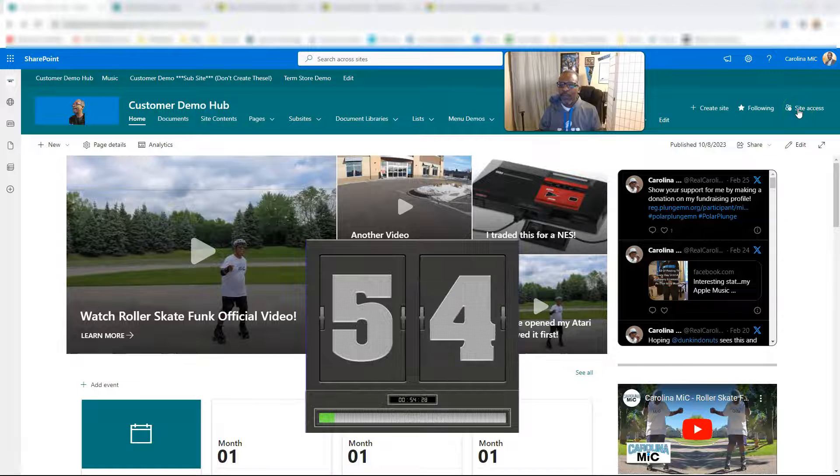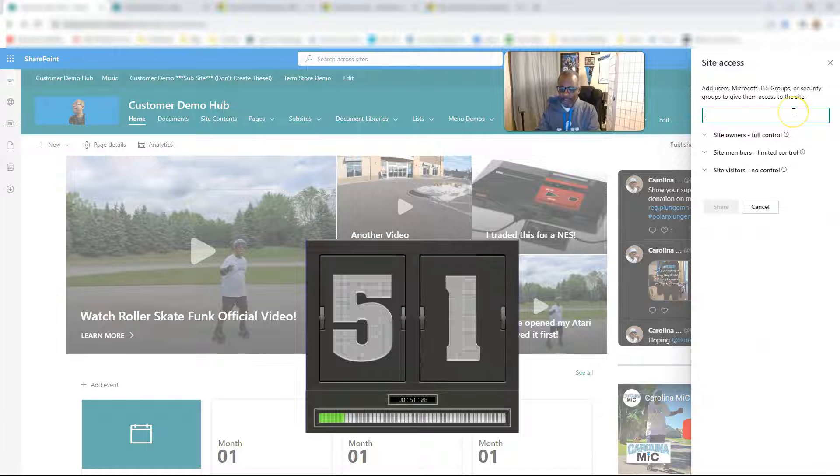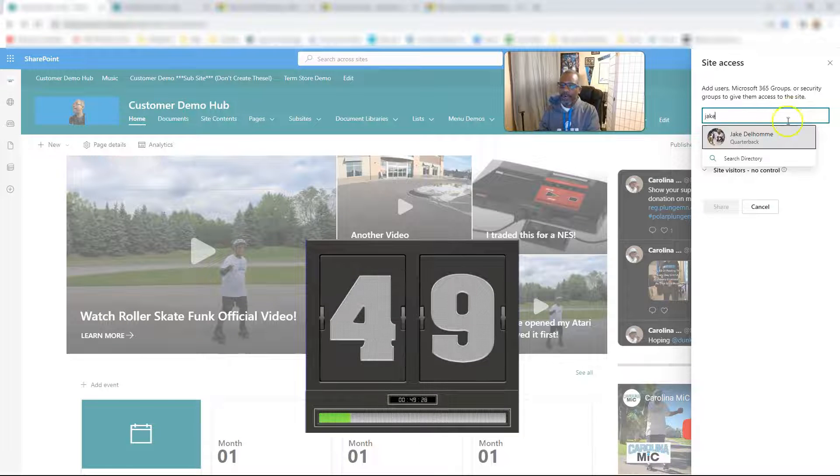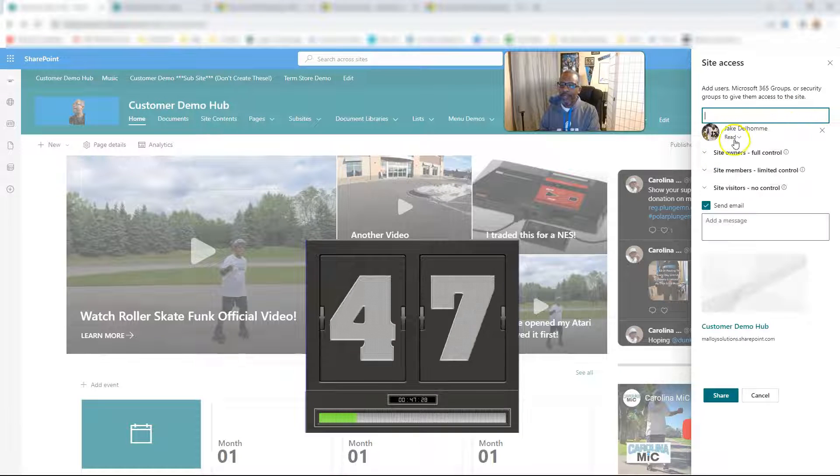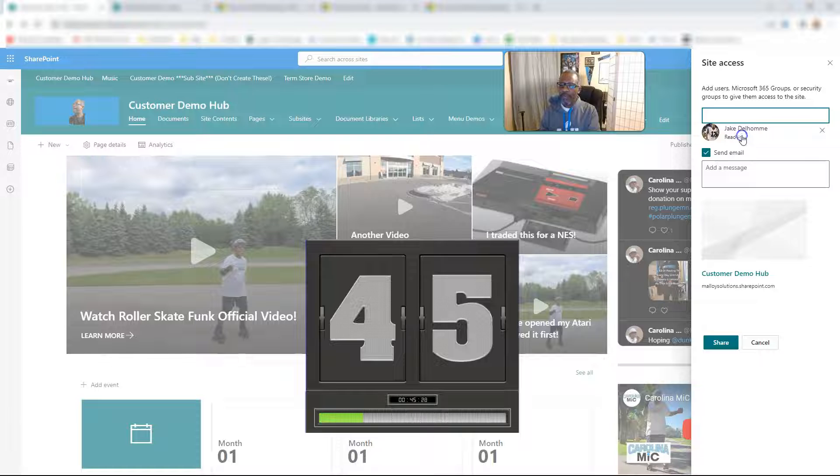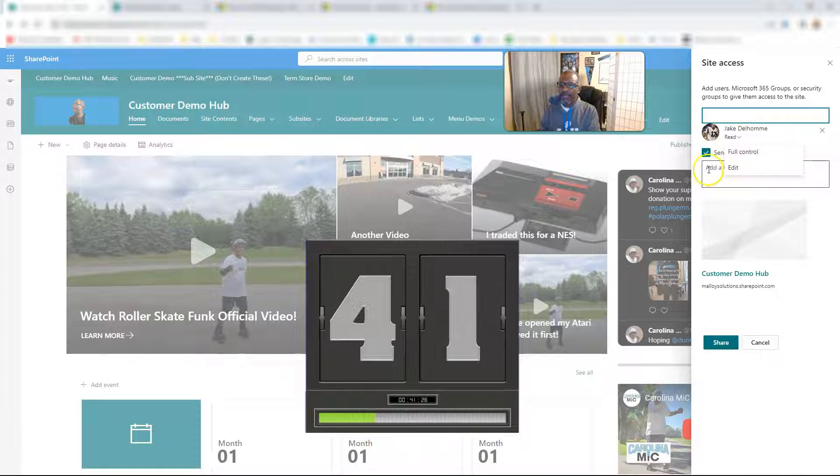Okay, so you want to grant access. You're going to go to site access. Click on that bad boy. Type in the name of the person you want to grant access to. Click their name. Decide on what level you want to give them - full control, edit, or read, whether you want to send an email or not,